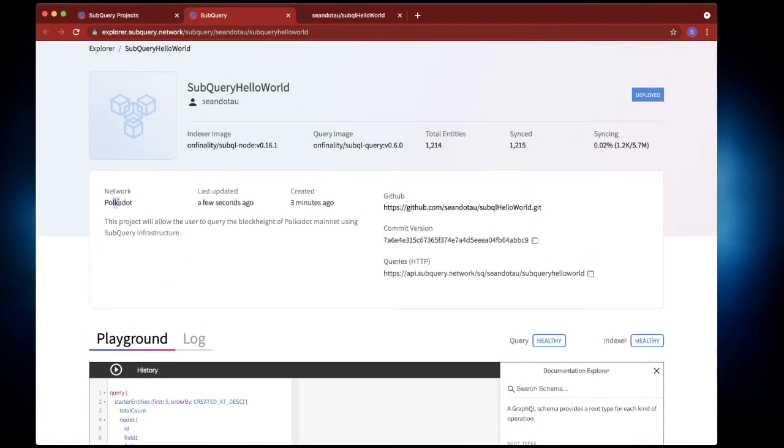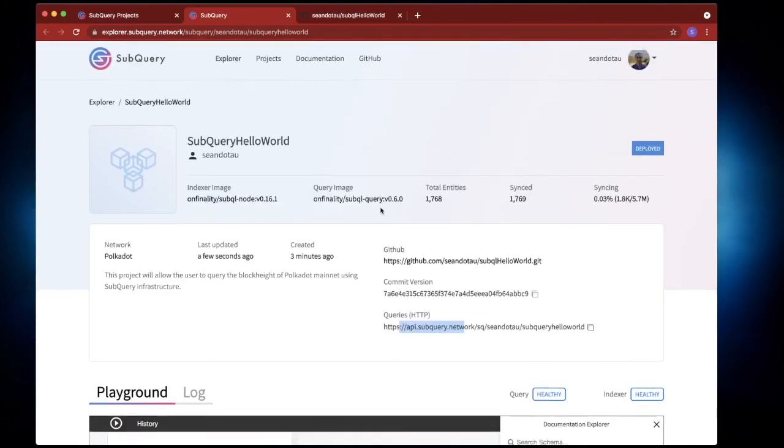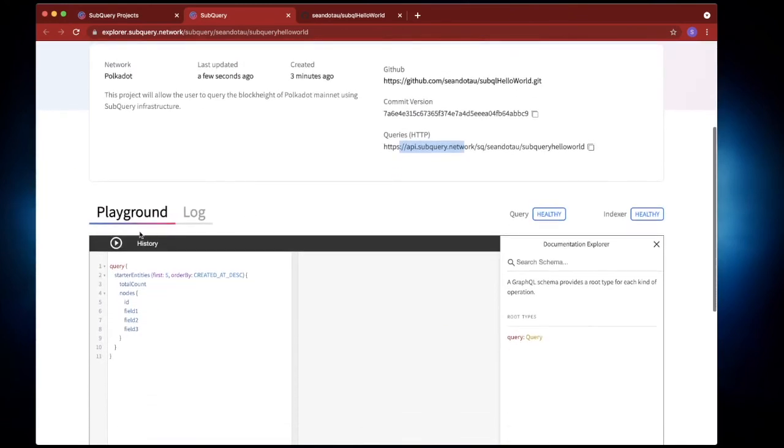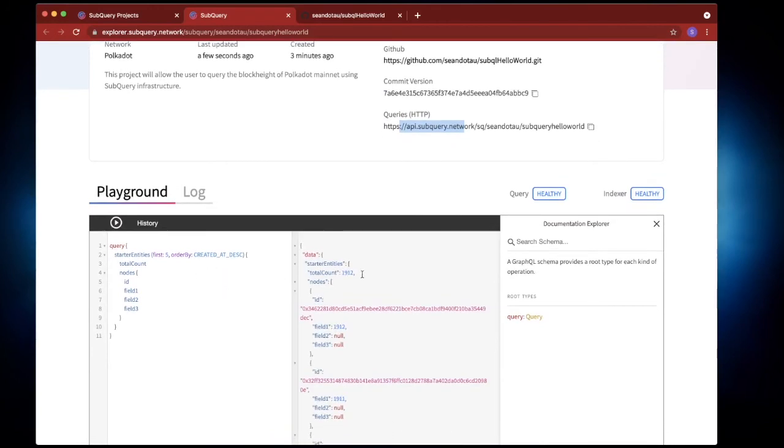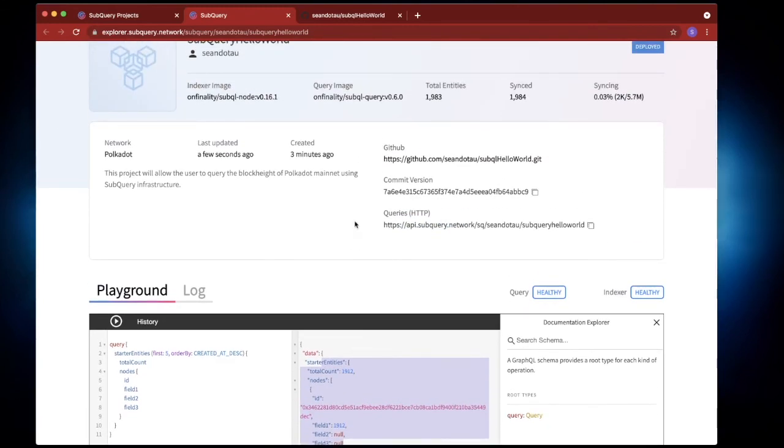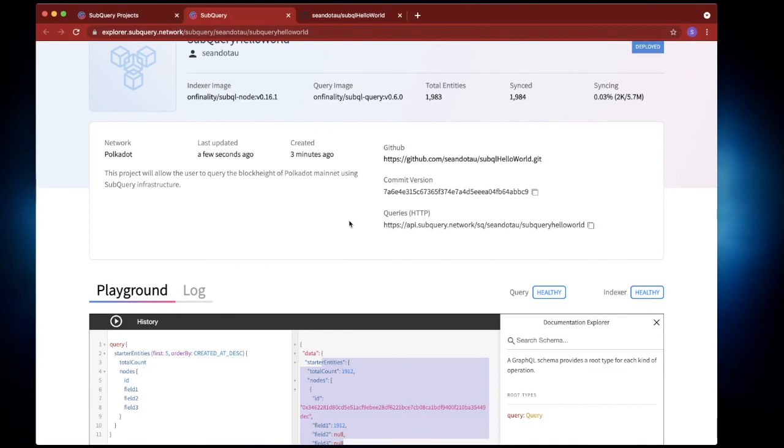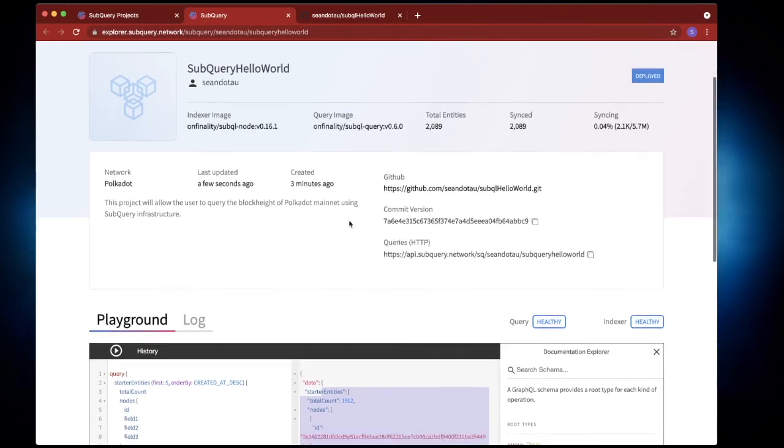Where you can see we've got the network here Polkadot, when it was last updated, when it was created, the link to GitHub, the commit version and the query endpoint as well. You can also see above the syncing status. So let's go down here and hit the play or the run button and what you'll see is that the query is made and the results are returned. So very quickly you can see that we've taken the code, hosted it in SubQuery and then we're able to make our queries on SubQuery itself.